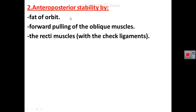Regarding anterior-posterior stability: the orbit is filled with fat, which is responsible for the anterior-posterior stability of the eyeball. Also, the forward pull of the superior and inferior oblique muscles and the pull of the recti muscles with the check ligaments help in anterior-posterior stability of the eyeball.